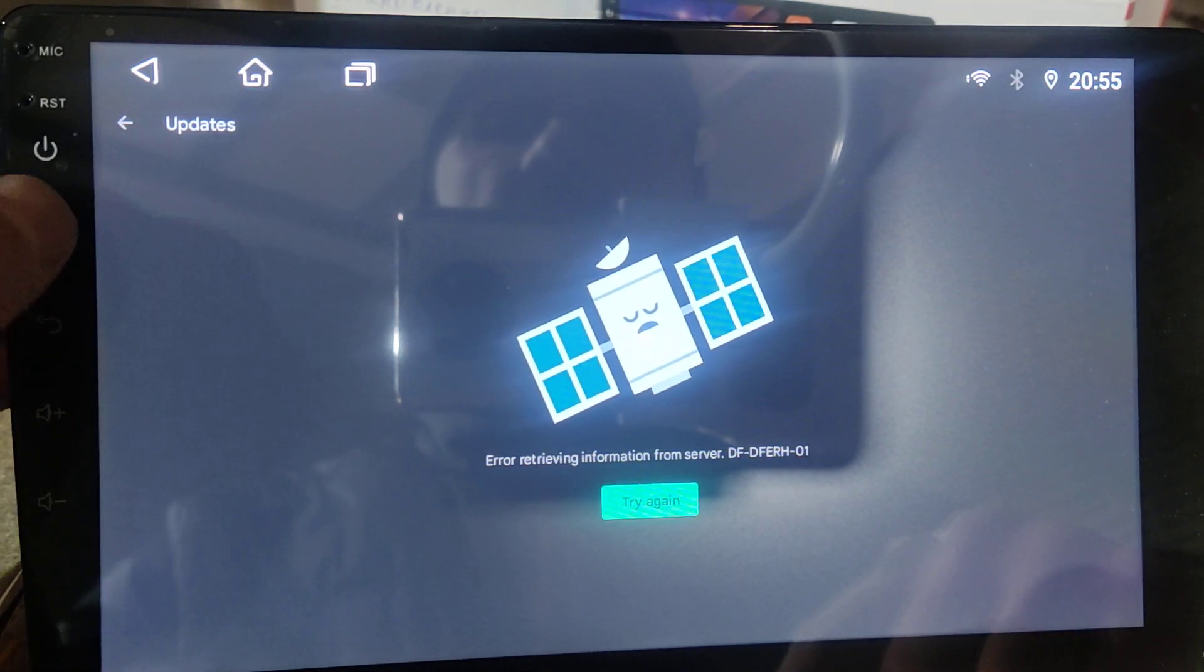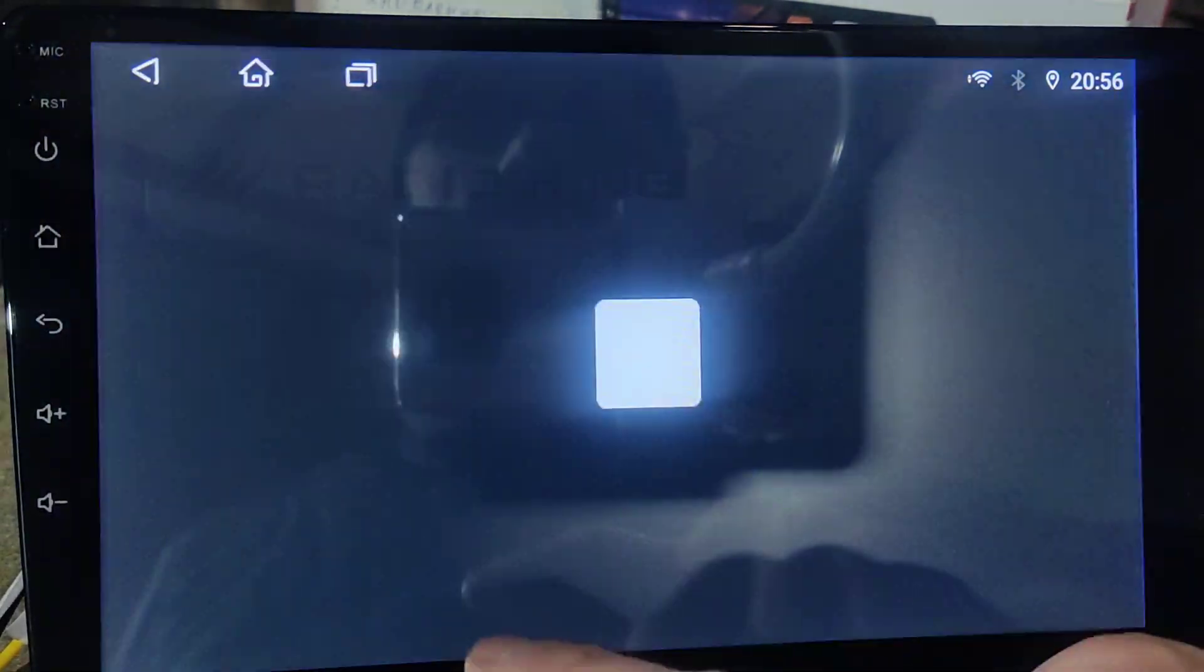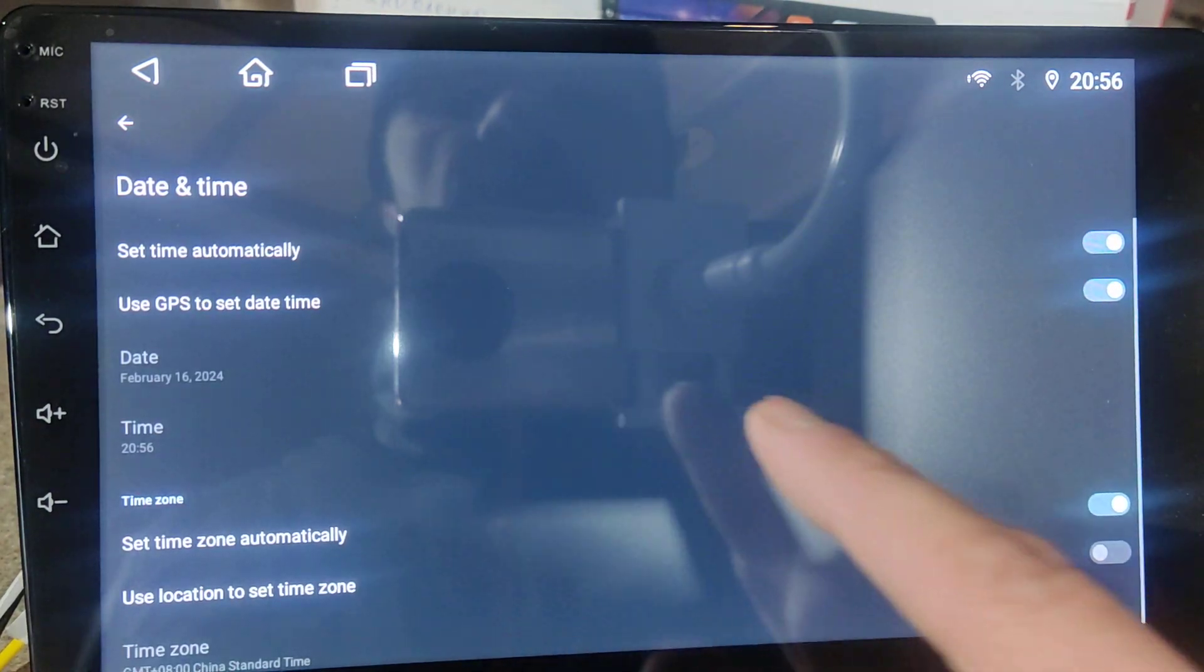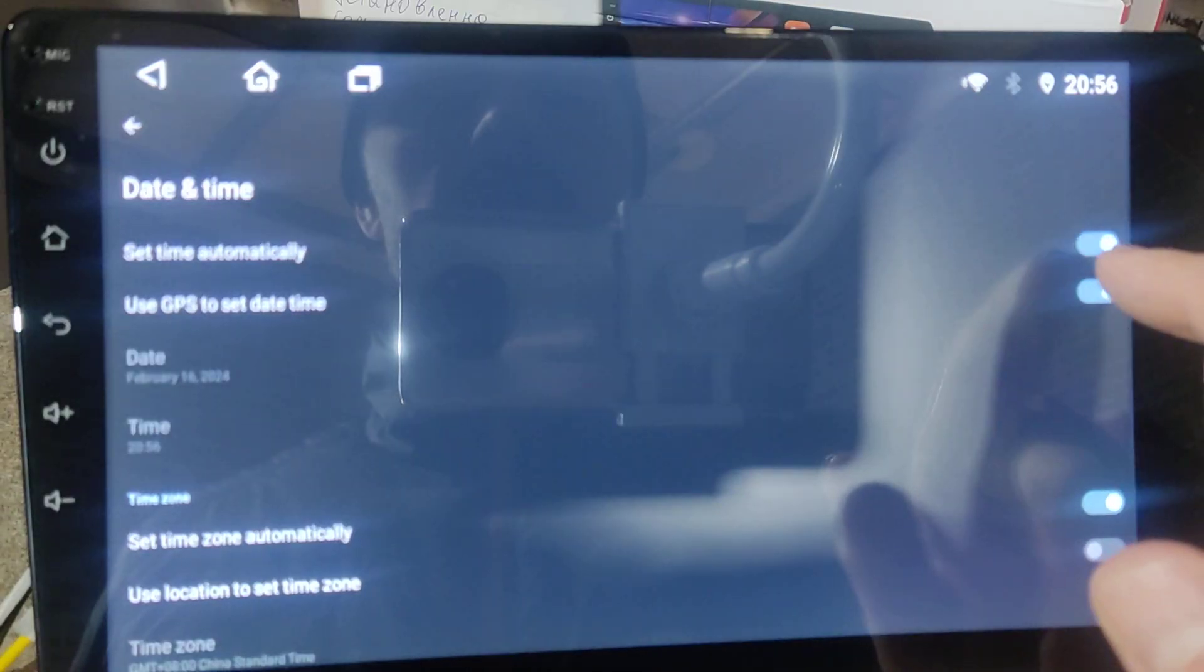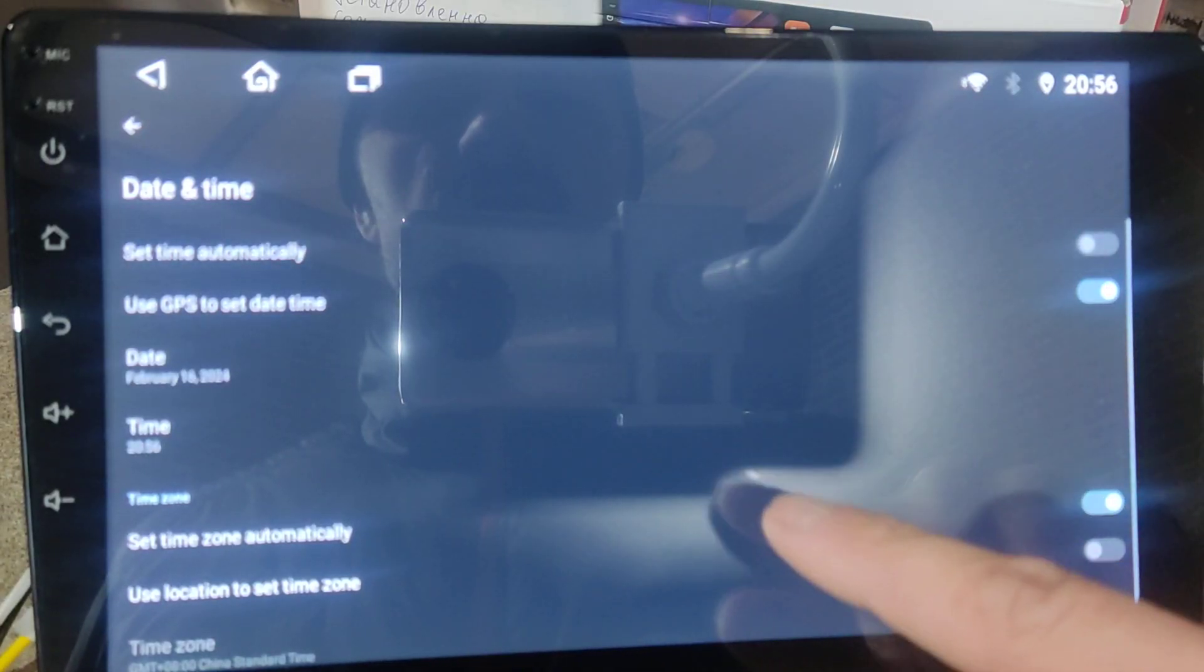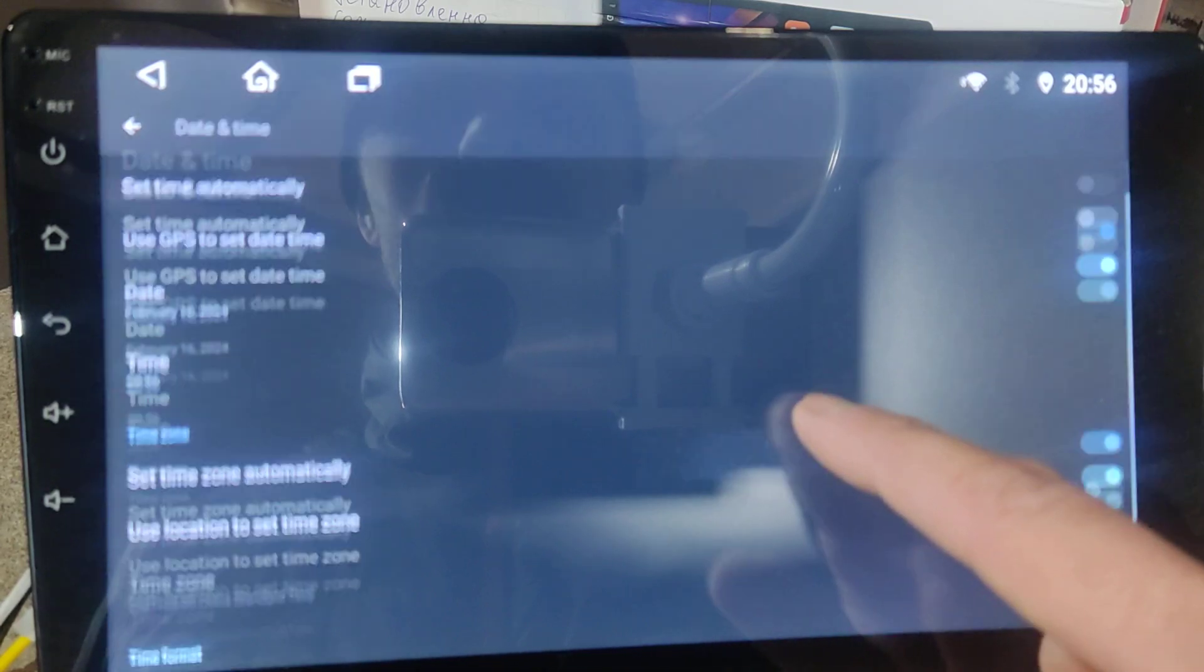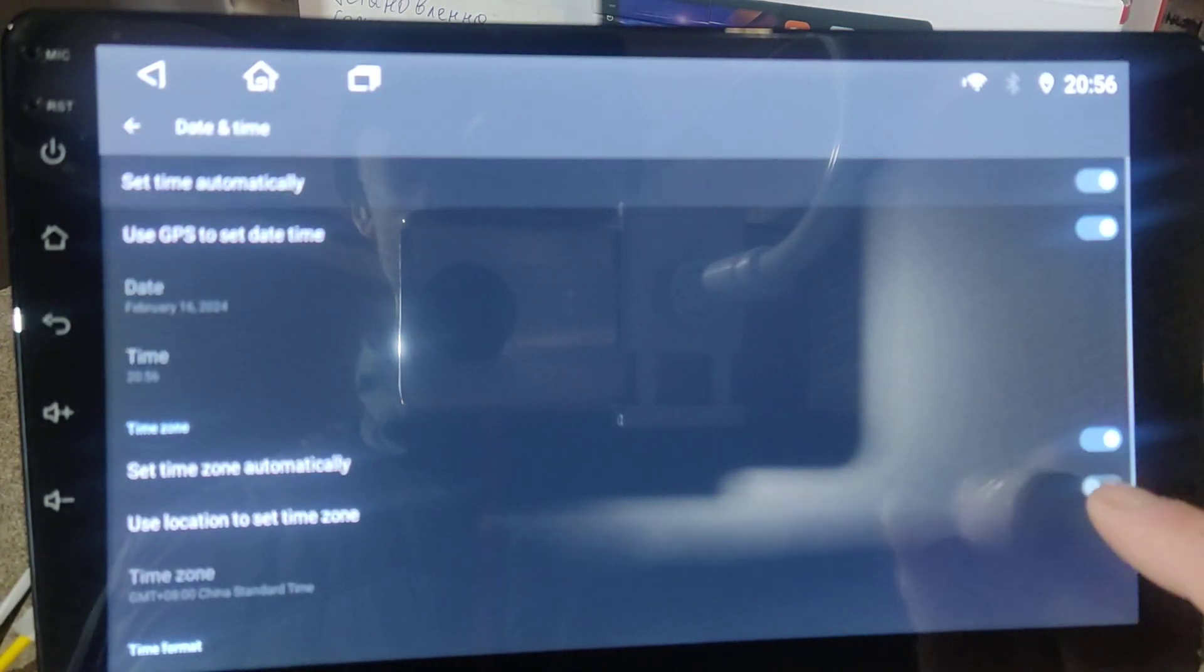There are two things you need to do. First you need to set up the time to the correct Irish time zone. We just remove this one and, sorry not this one.